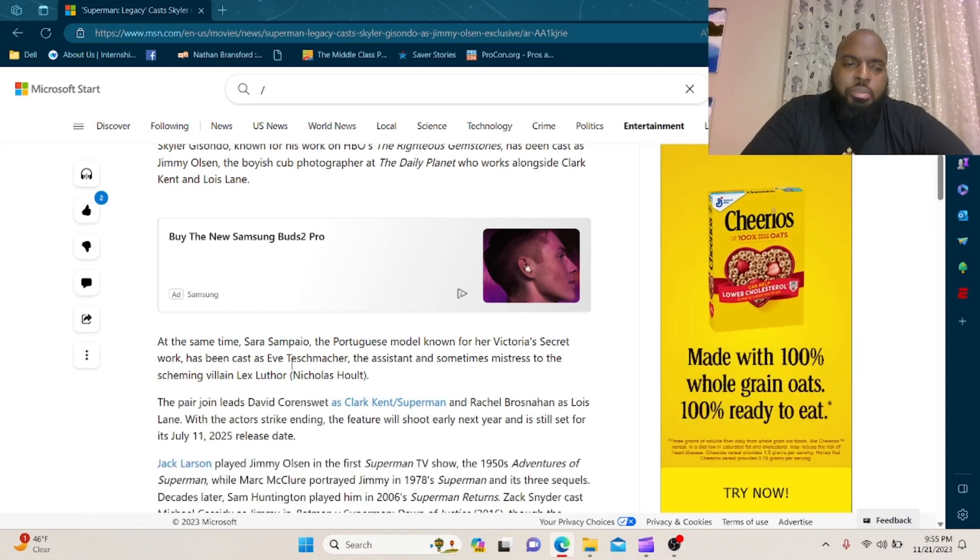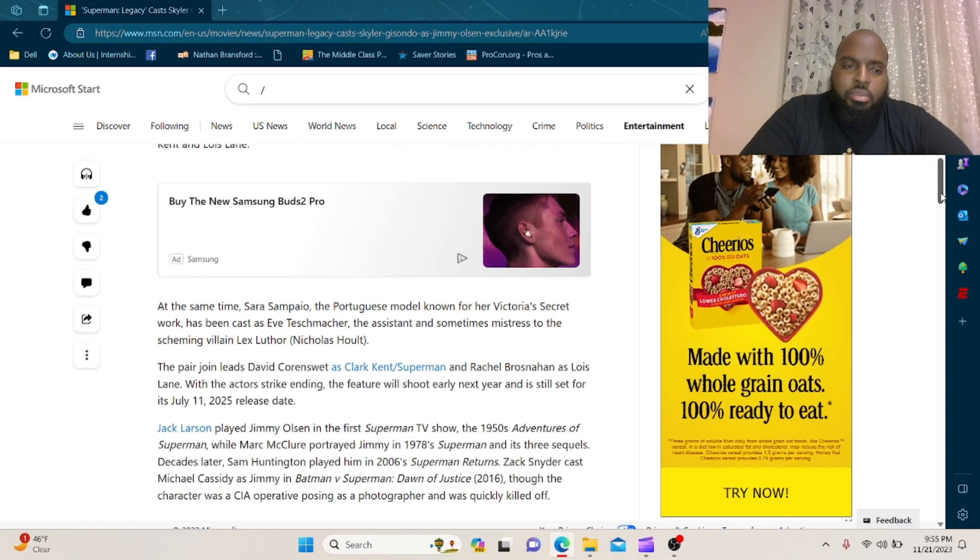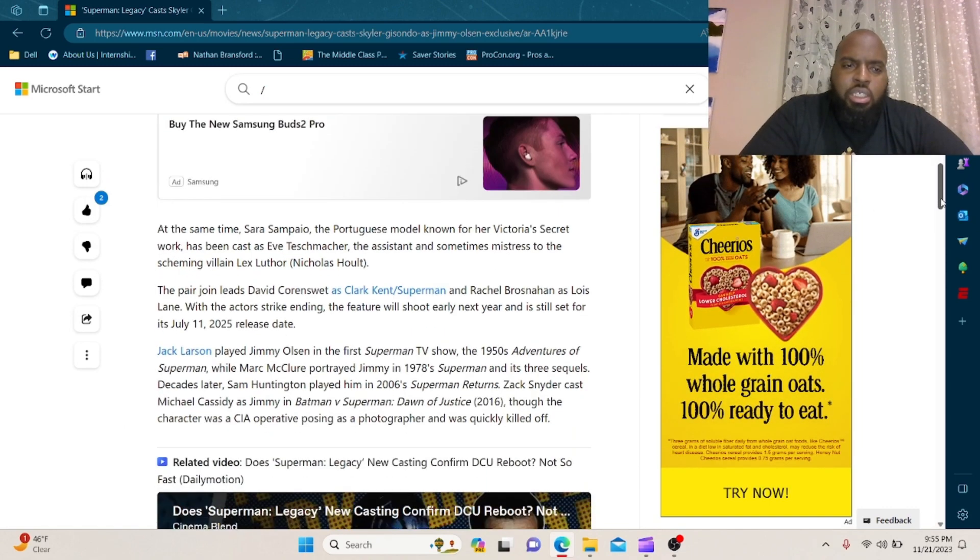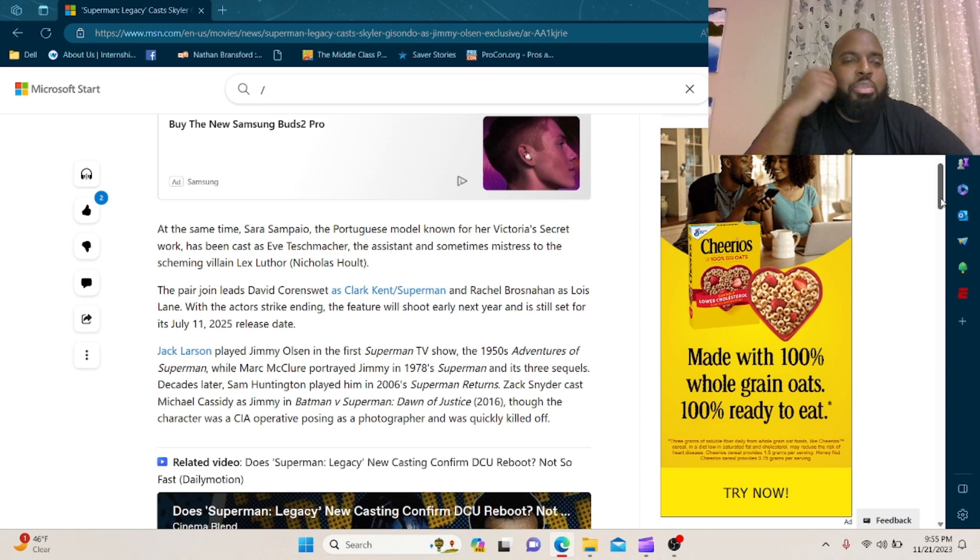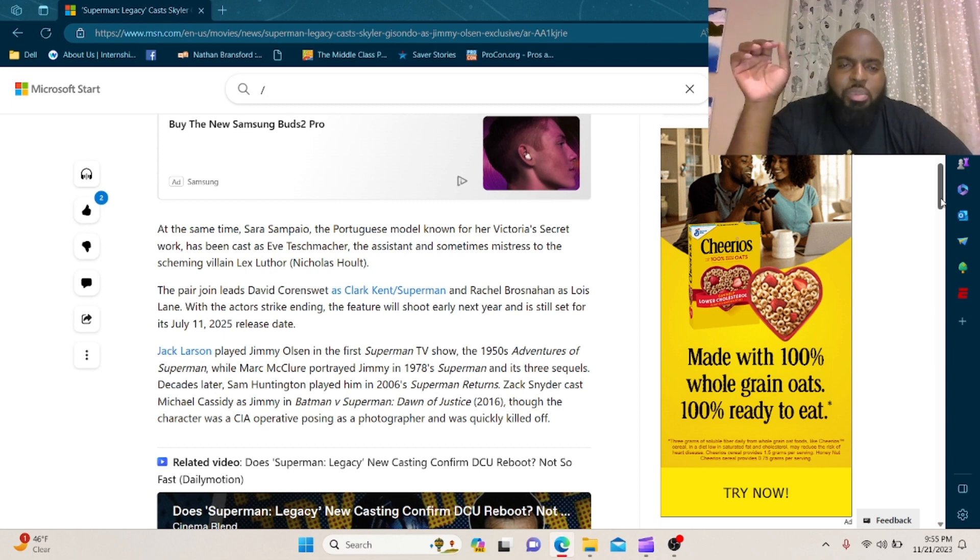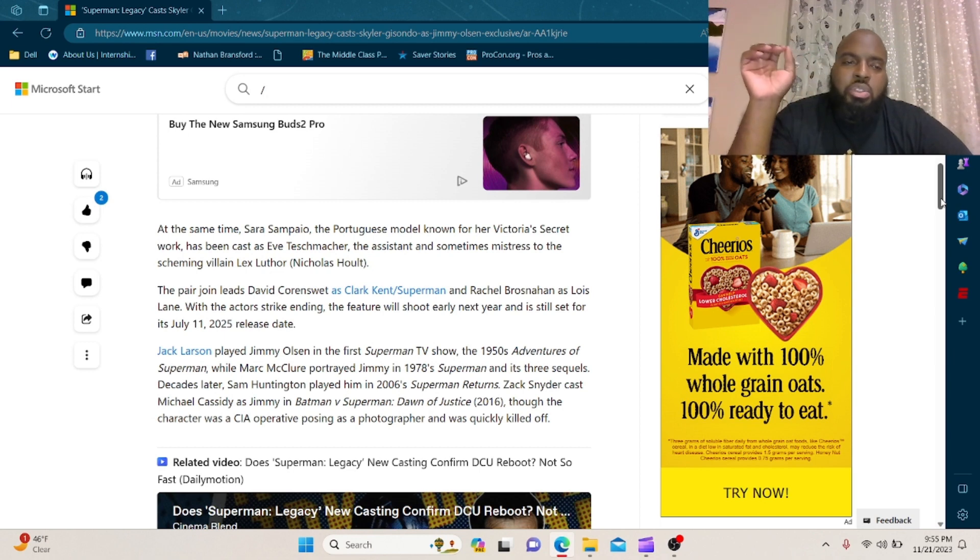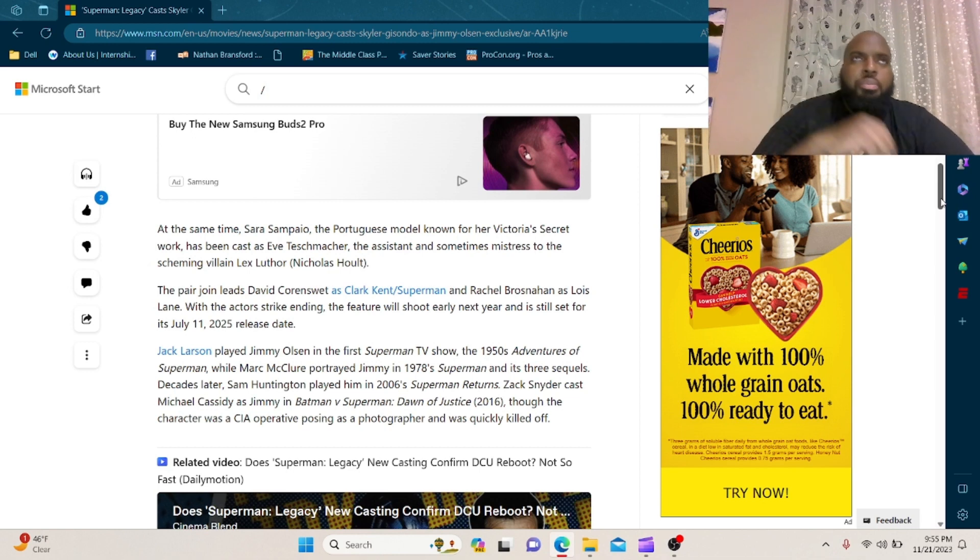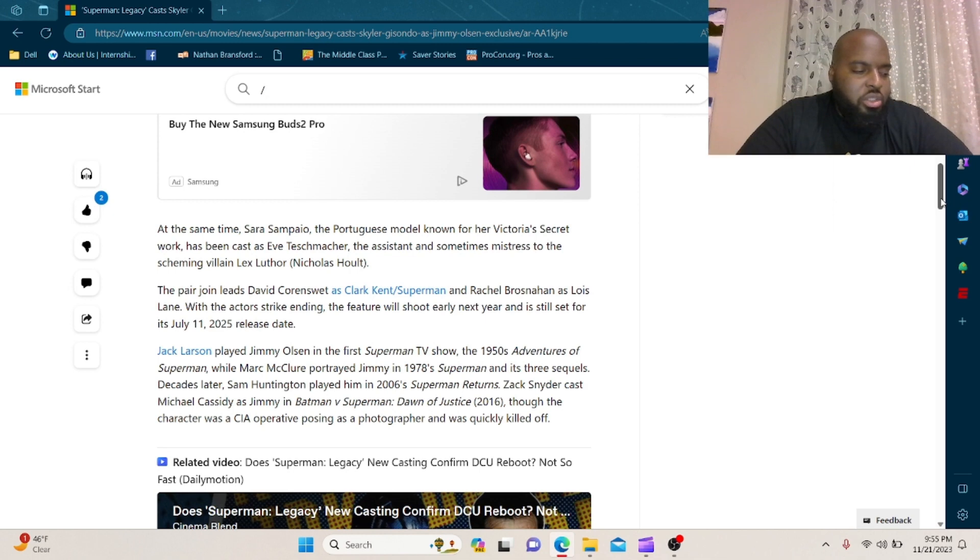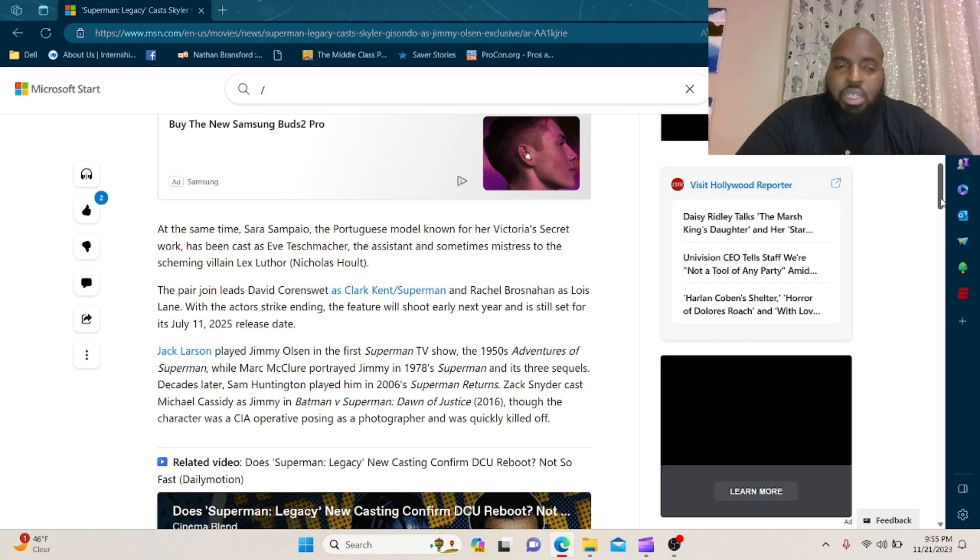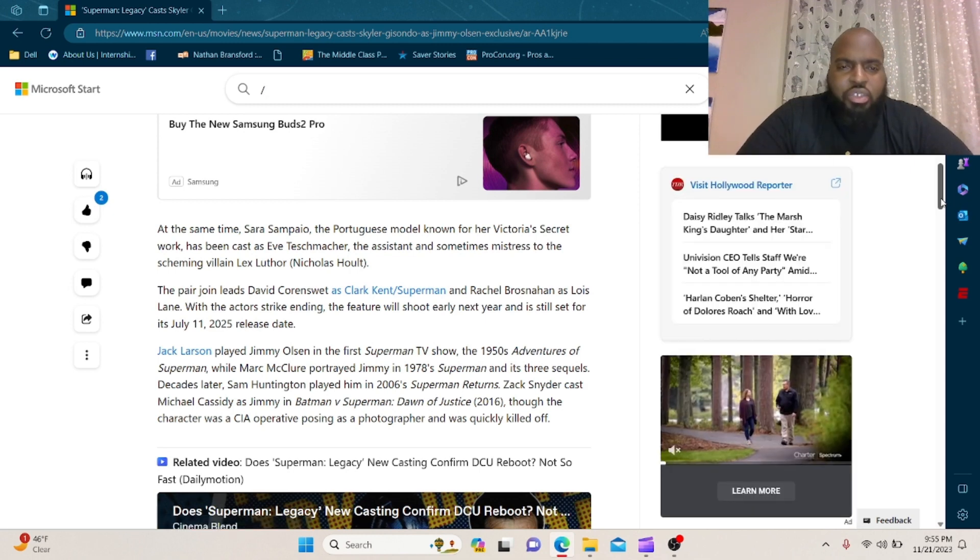At the same time, Sara Sampaio, the Portuguese model known for her Victoria's Secret work, has been cast as Eve Teschmacher, the assistant, sometimes mistress, to the scheming villain Lex Luthor. I think they had an actress star as her in the early 80s film, I could be wrong.